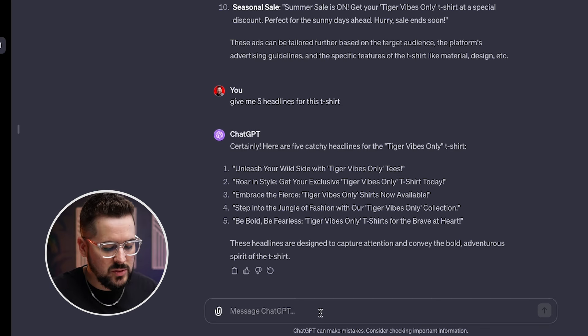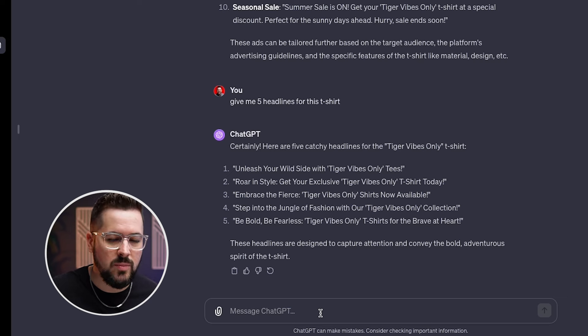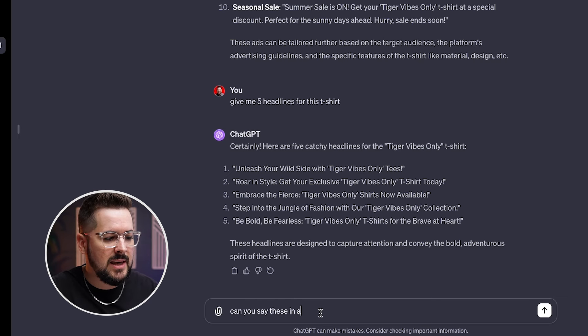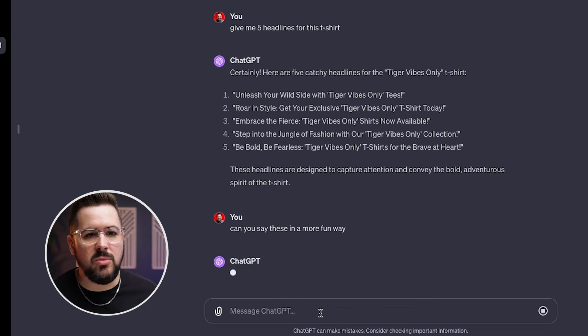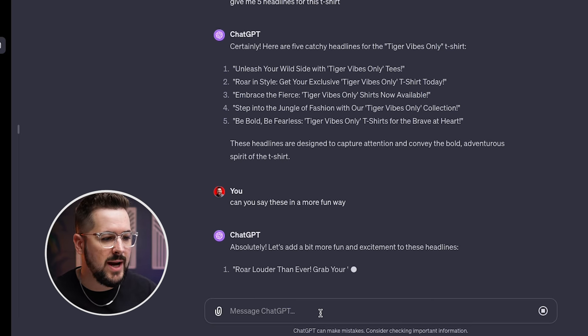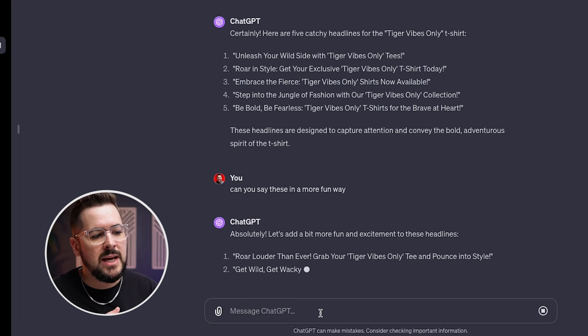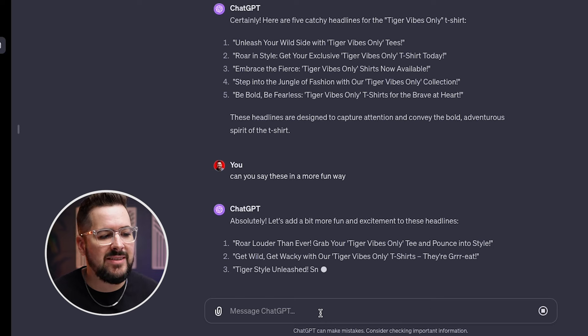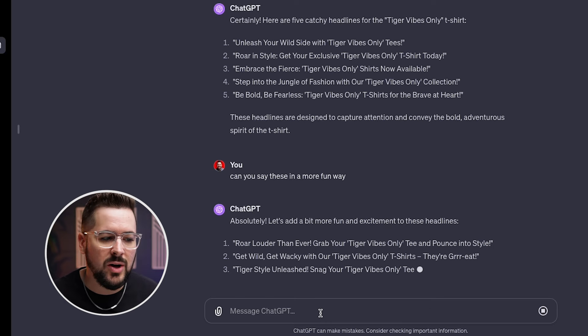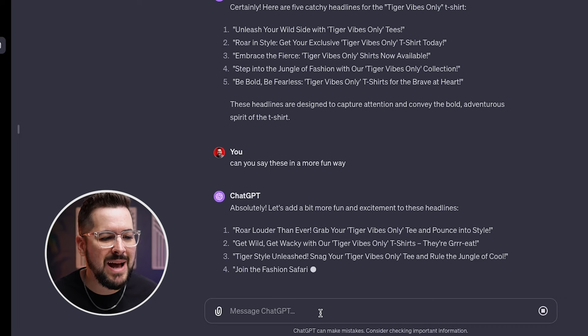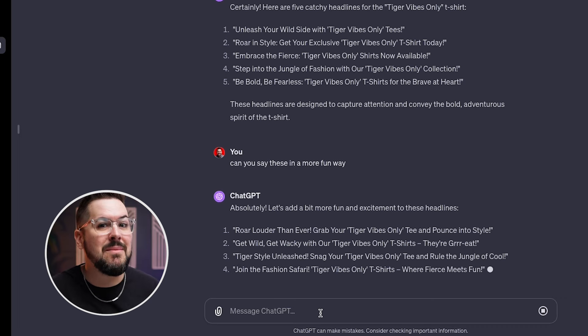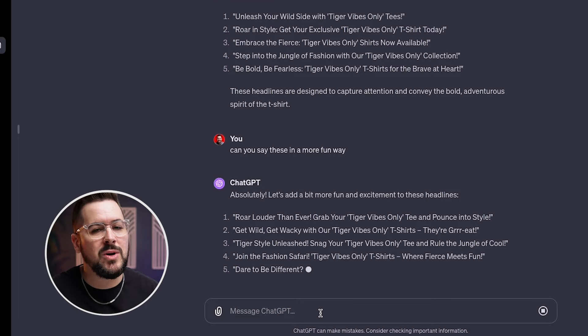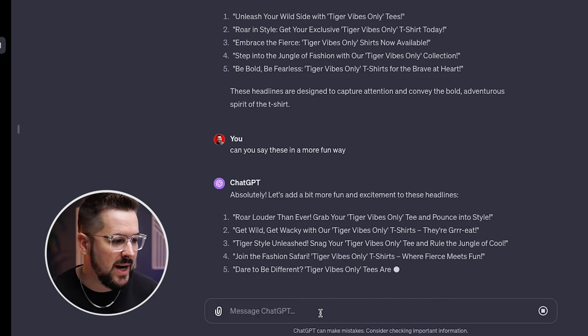Now, what we could also say is we could tell it to change the tone, maybe say it in a different way. Can you say these in a more fun way? Okay. So we asked it that it's going to make it a little more fun, a little more playful, right? So it says specifically, it's going to add a bit more fun and excitement to these headlines. So roar louder than ever, grab your tiger vibes only tee and pounce into style. Okay. We're getting pretty creative and these are a lot better than what we originally got, which sounded more robotic, right?